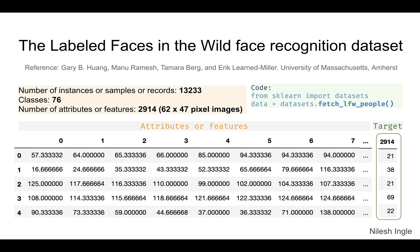Next is the Labeled Faces in the Wild face recognition dataset. This dataset has images that are 62 by 47 pixels, about 13,000 records, and 76 classes. In the dataframe the last column represents the class — for example, the image at index 0 belongs to class 21. To load this dataset the command is `fetch_lfw_people`.